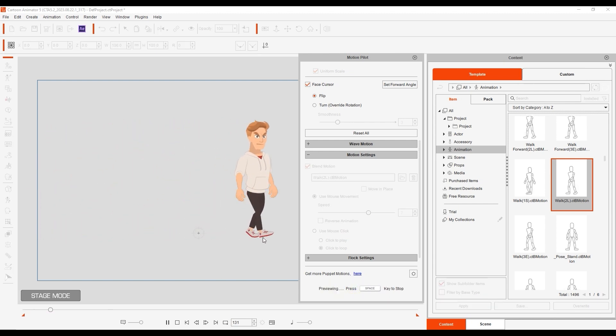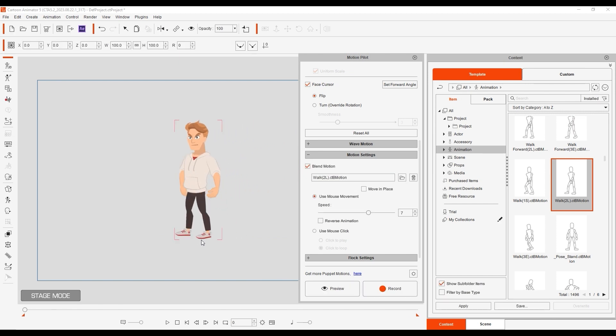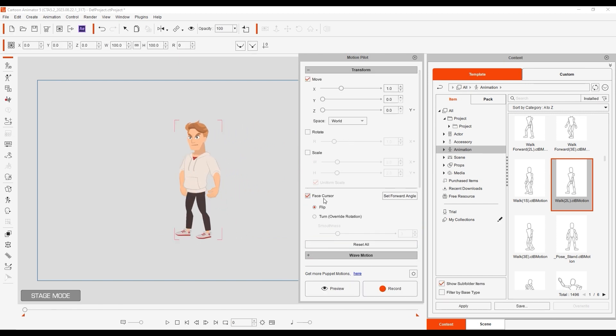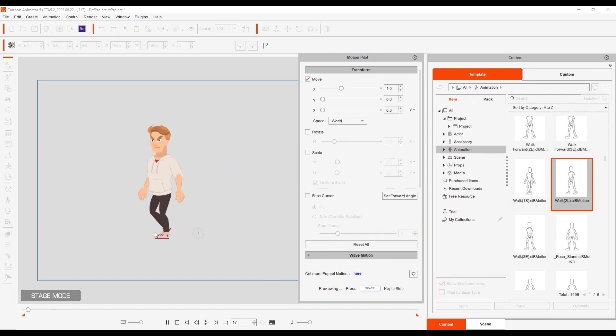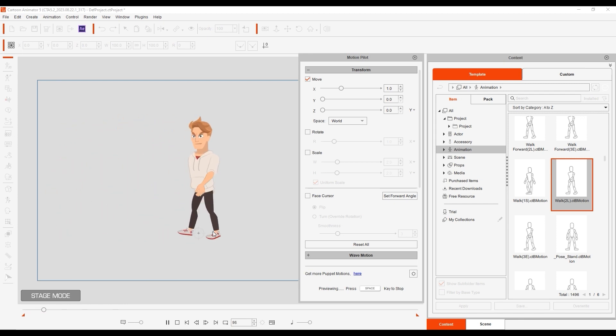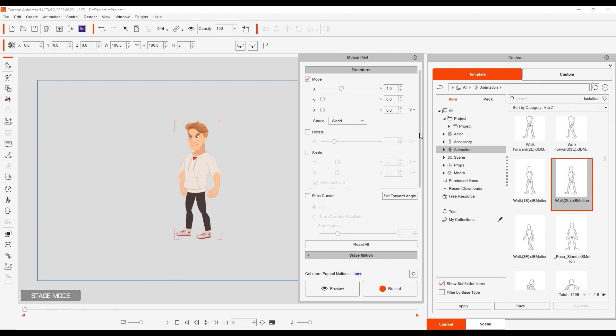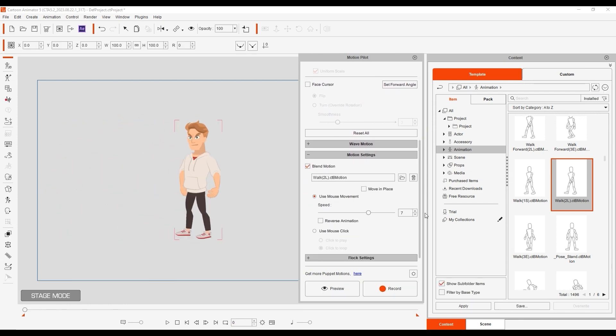If you disable FaceCursor, your character can walk backwards, but you'll see some sliding. To fix this, simply enable Reverse Animation and your character will have a more solid backward-stepping performance.